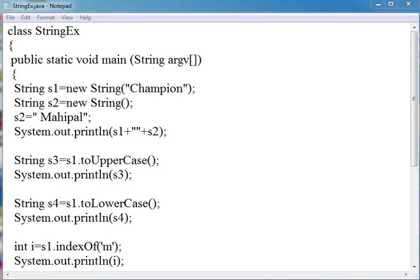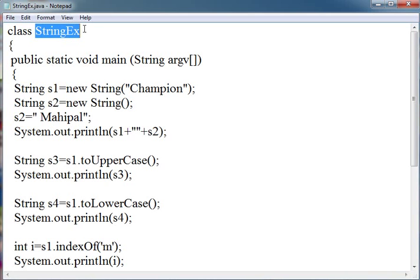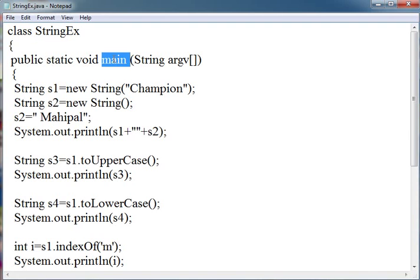I am going to explain to you about strings with the help of this example. I have created a class StringEx and in this I have created the main function.